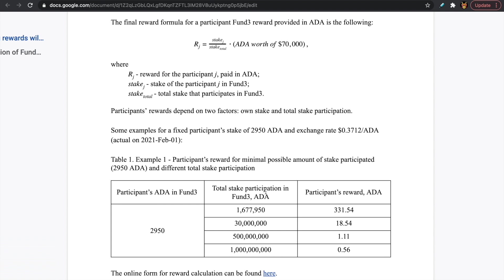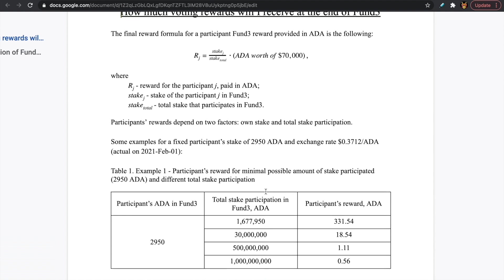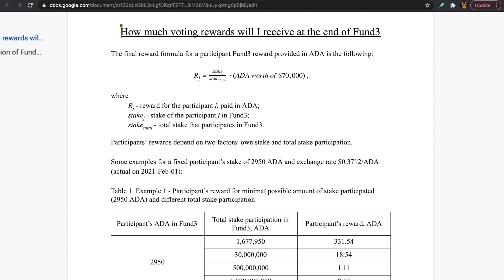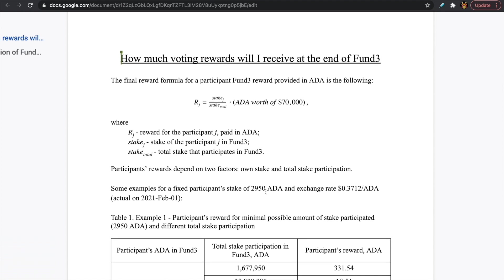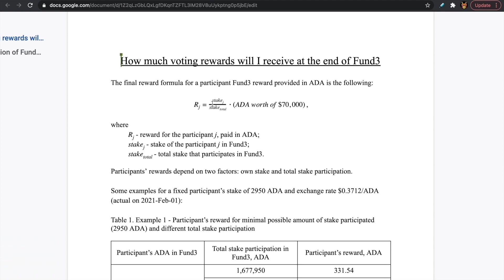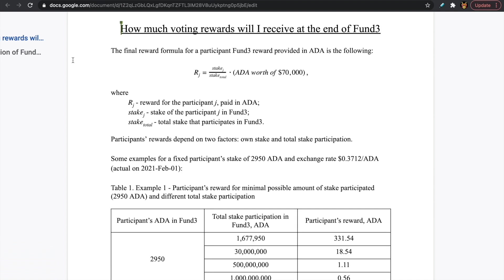So it's a bit complex with a lot of variables — rewards depend on two key factors: your own stake and the total stake participation. That's a high-level view of what you can anticipate to earn in rewards. I will be sure to post more content related to this, so if you're interested in finding out more as we move forward with Fund 3, definitely hit that subscribe button.